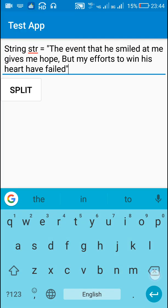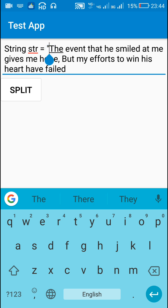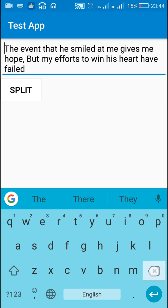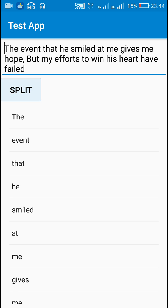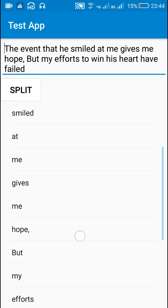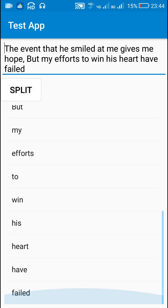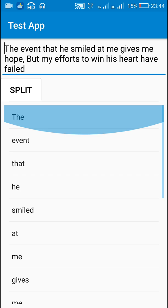Like here, I have this sentence and when I click on split, it gets split into words.